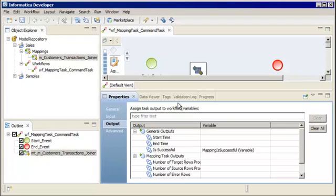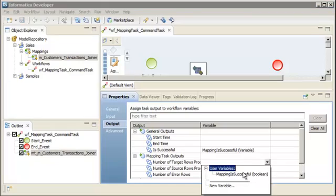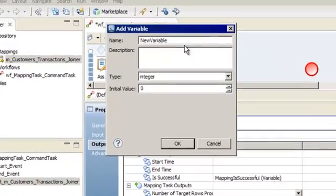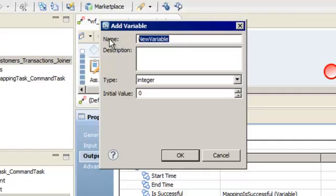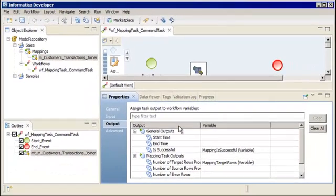Let's repeat the same steps to create the second workflow variable for the Number of Target Rows Processed task output. This task output contains an integer value indicating the total number of rows successfully written to the target. We have finished configuring the mapping task.